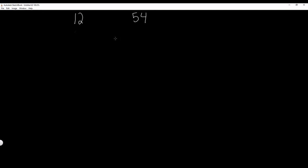So instead of subtraction, we're going to use modular arithmetic. We're going to take the largest number, which is 54, modulus the smaller number. And for those of you that don't know what the modulus operator does, it just returns the remainder.